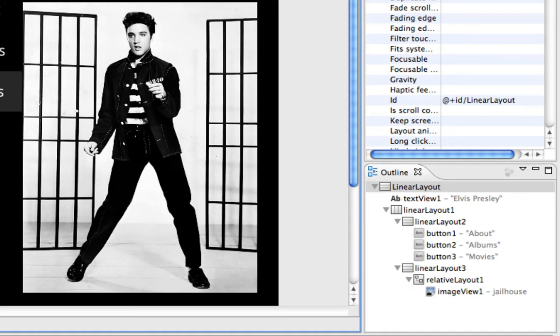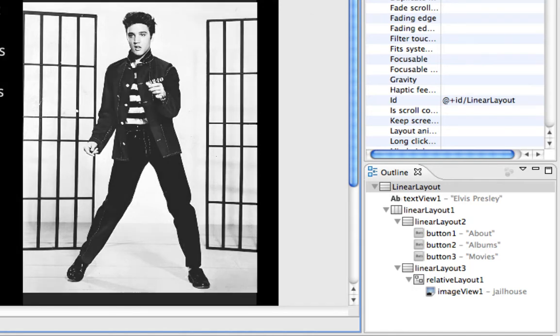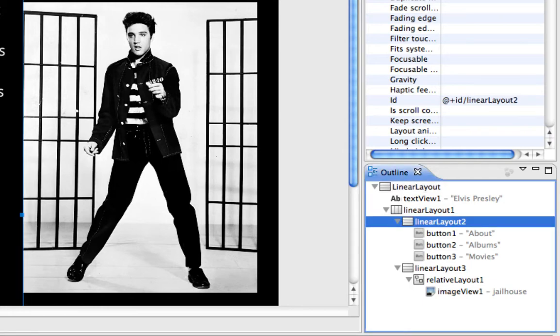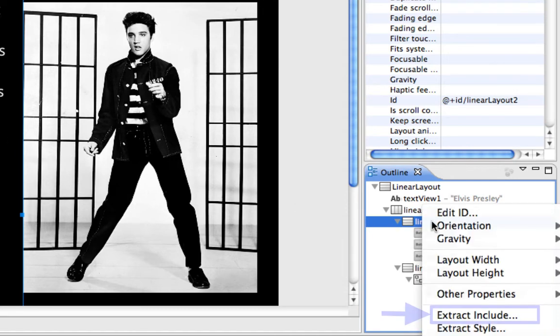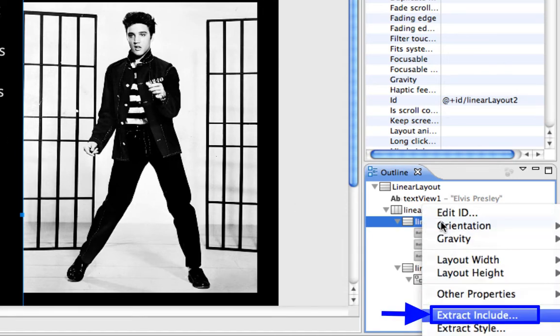So to set this up as a reusable layout, I'm going to come over here and I'm going to select Linear Layout 2 because it contains my navigation section. And I'm going to right click on it and choose Extract Include.